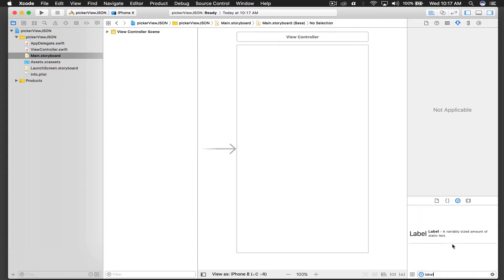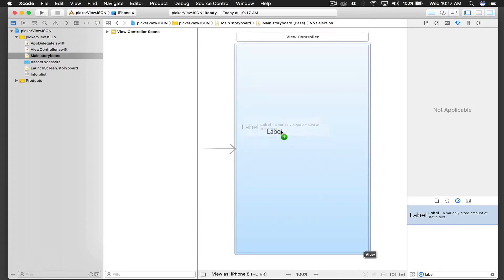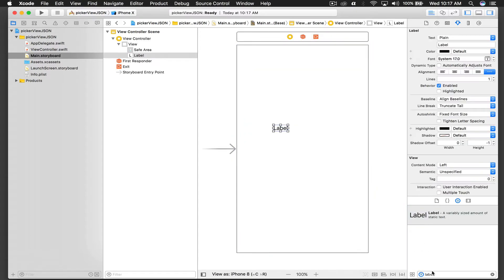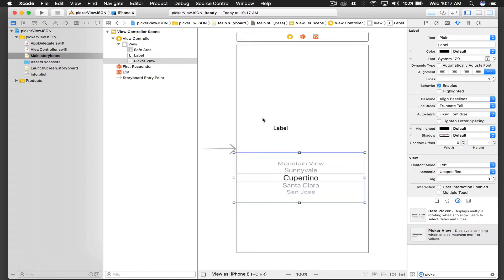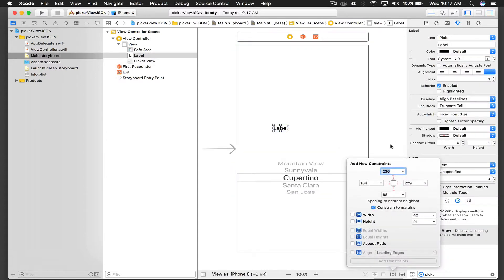I'll give the label some constraints - this would be 50 from top, 10 from left and 10 from right, and let's give it a fixed height of 50.